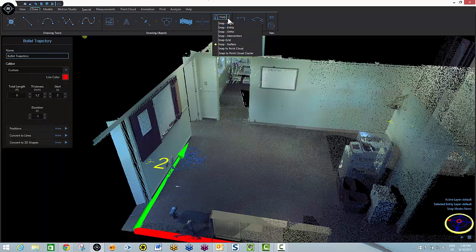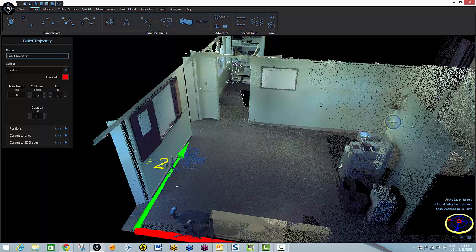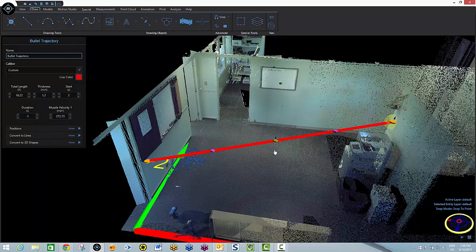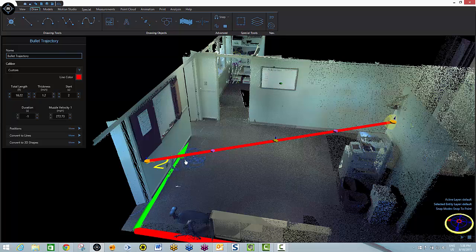Now obviously I want to snap to points. So I will snap to the first point. Snap to the second point. And my trajectory is now constrained to my field measurement points right here.